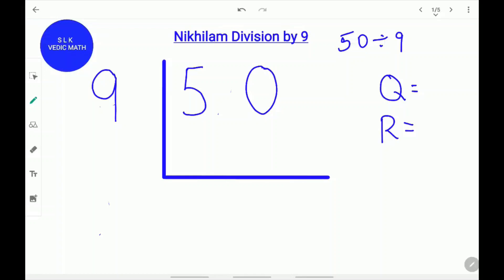Hi! Welcome to Shruti Lakshmi's Virtual Classroom. Today we are going to learn about Nikhilam Division by 9. Let's see an example: 50 divided by 9.